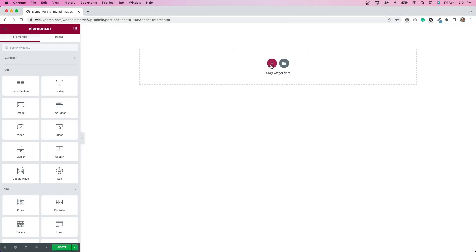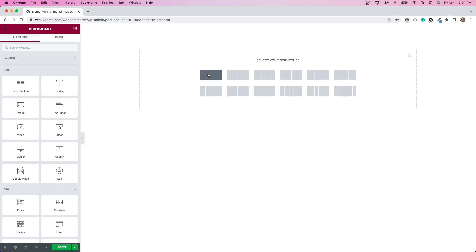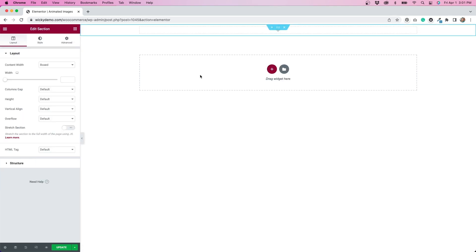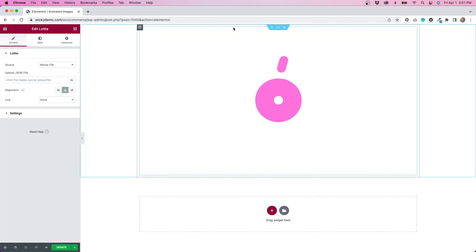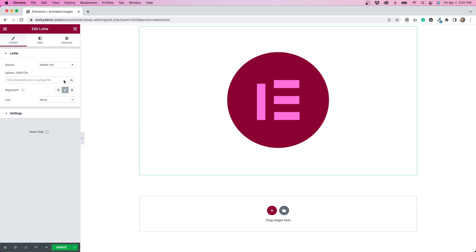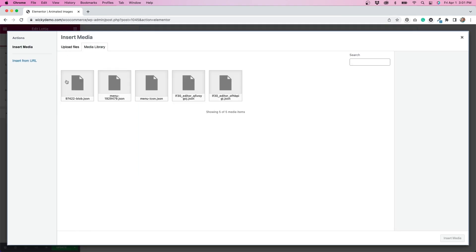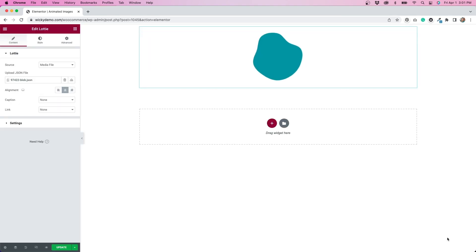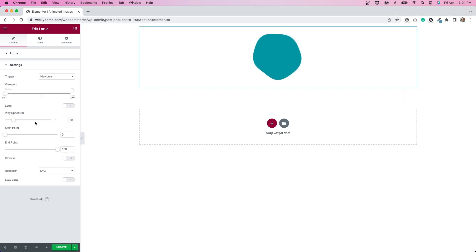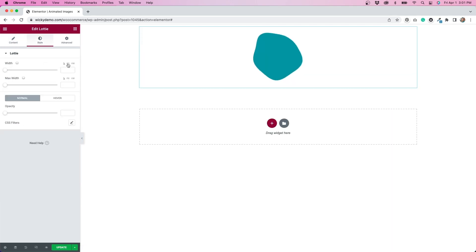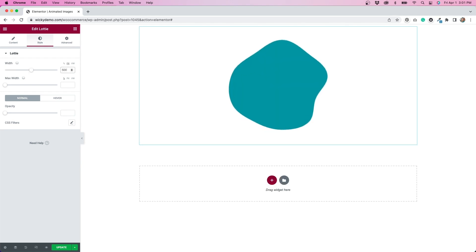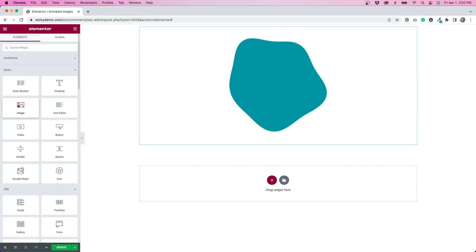I'm going to open up my page in Elementor. The first thing I'm going to drag over into this column is a Lottie widget. From there, I'm just going to upload my Lottie file that I've downloaded. I'm going to make sure that it is set to loop, so the animation continuously loops through and doesn't stop at any point — it's just going to continue to repeat over and over. I'm also going to slightly adjust the size of the Lottie so it fits a little bit better on the page.